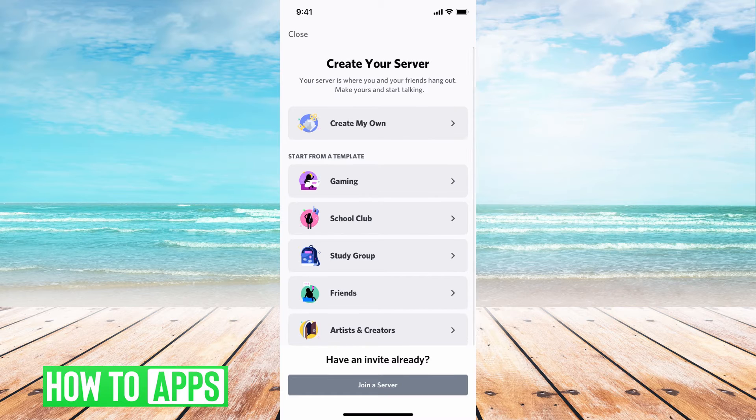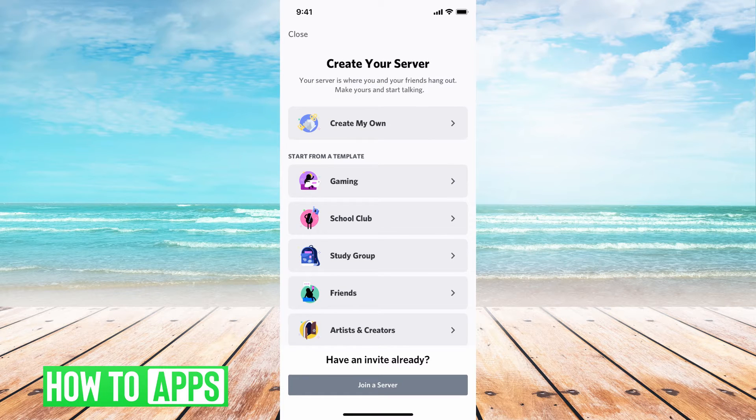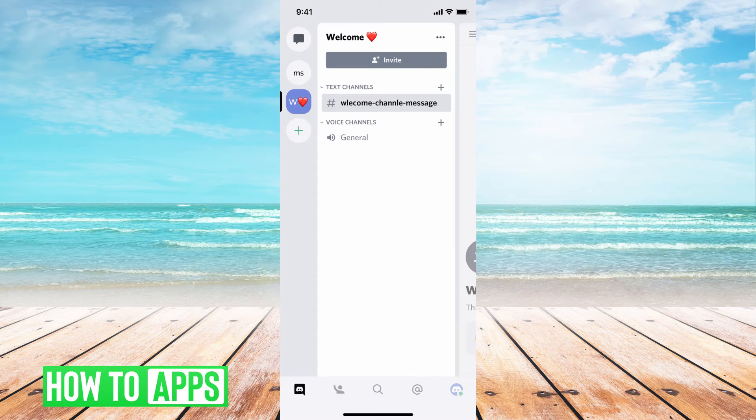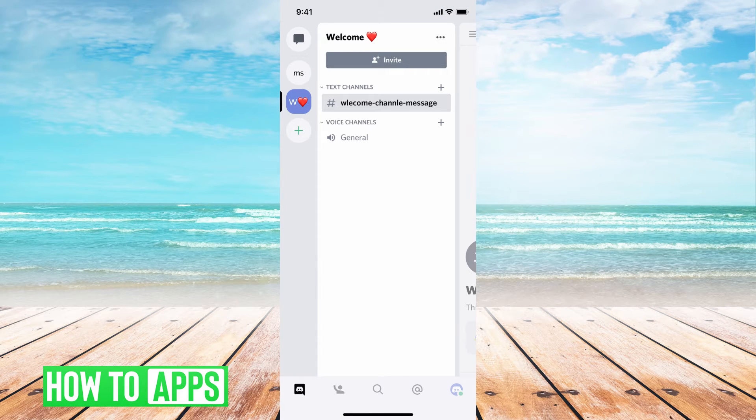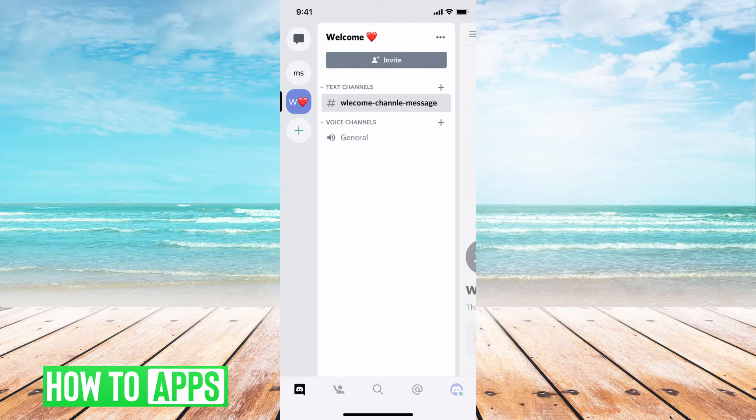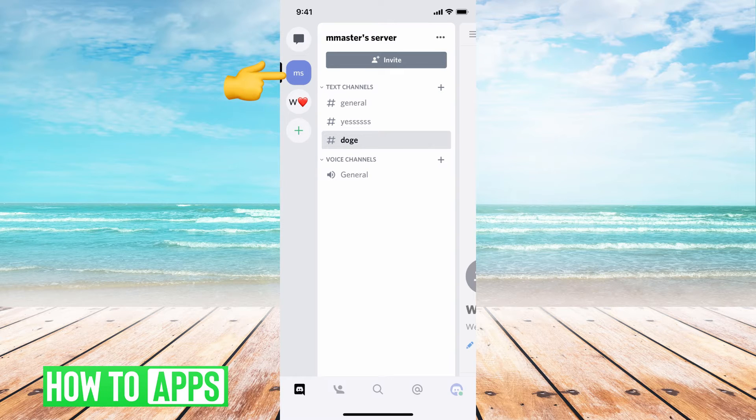Once you do that, you can jump in with us, but if you already have your server ready, let's jump in. I'm going to use this MS server.